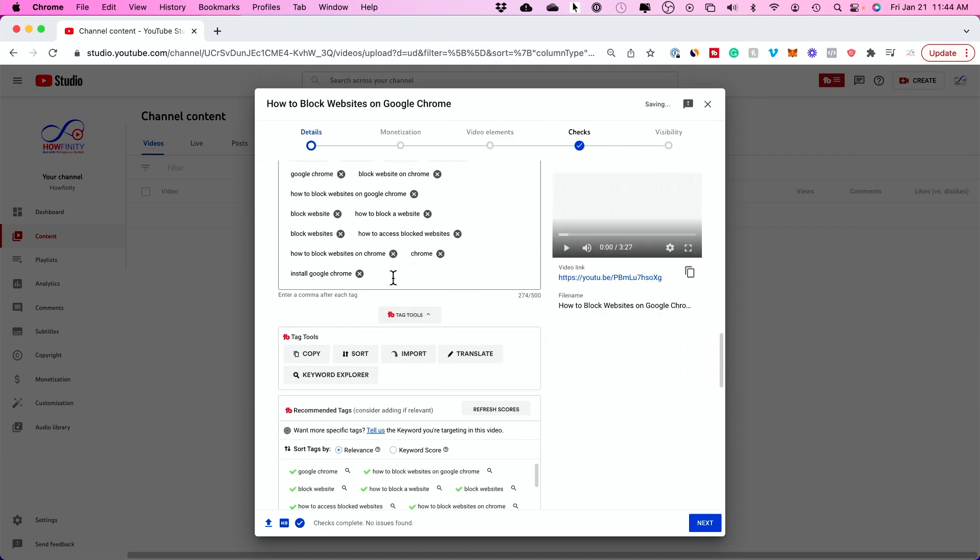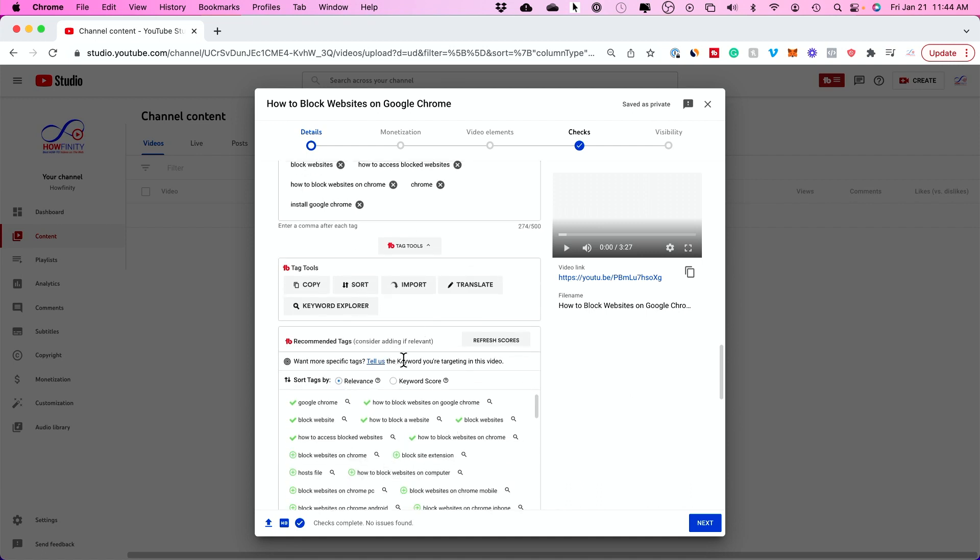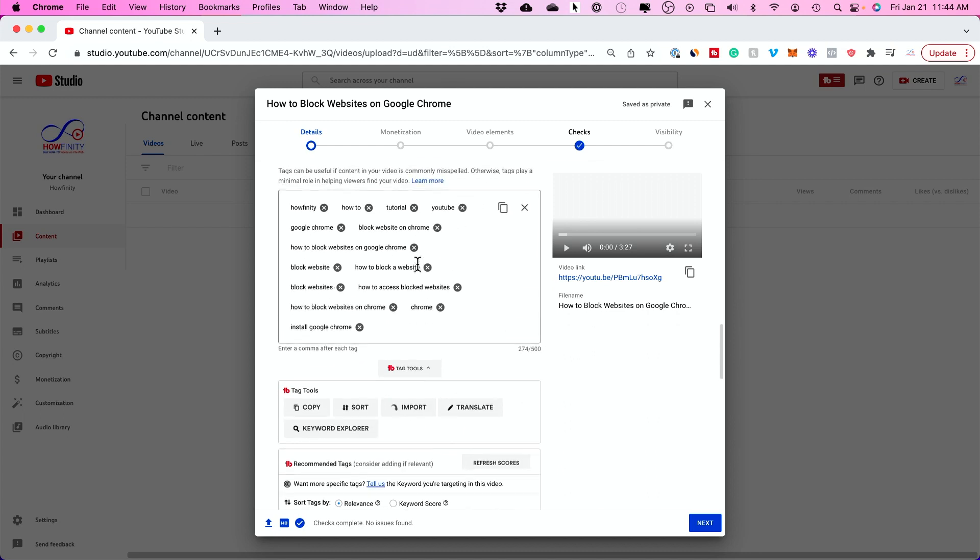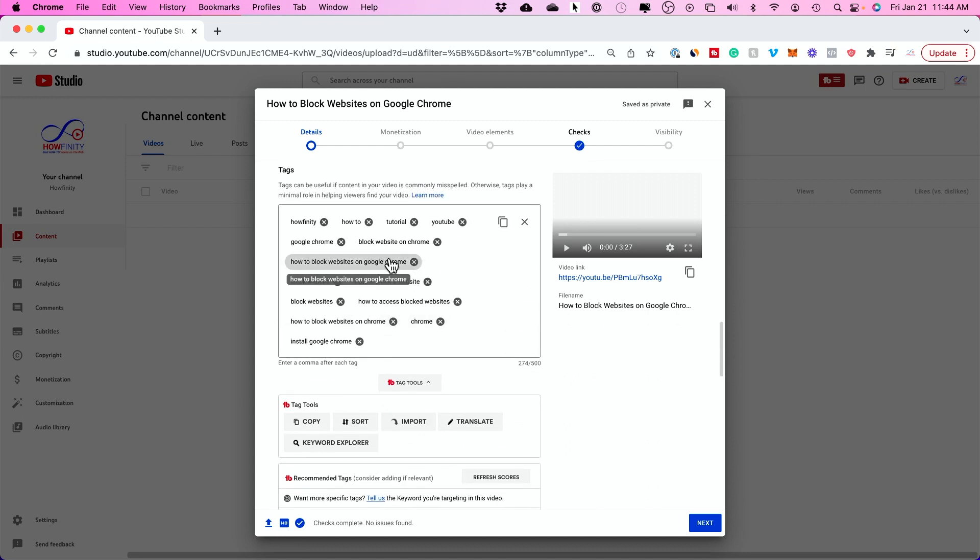So it just added a couple more tags from a different type of search. You can manually type, get suggestions, you could use this box, you could use Keyword Explorer. And if you don't want to get TubeBuddy, you could just manually add tags on this page.